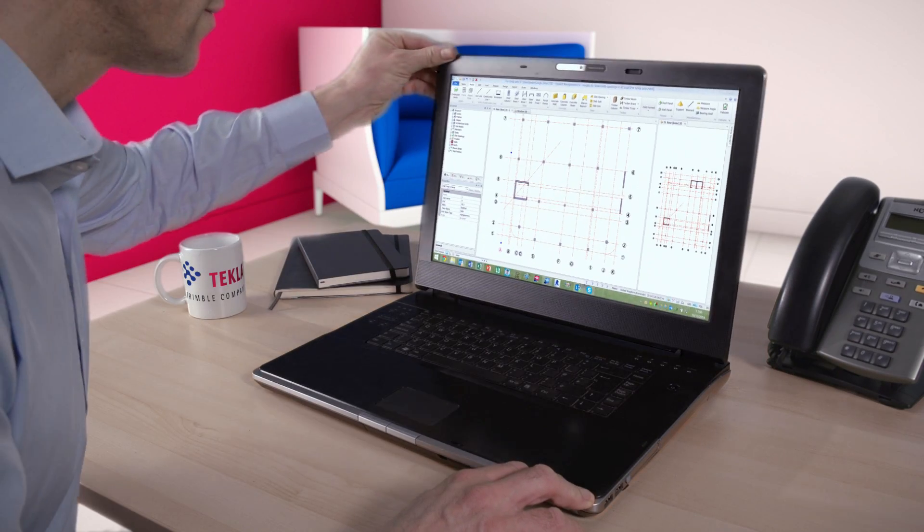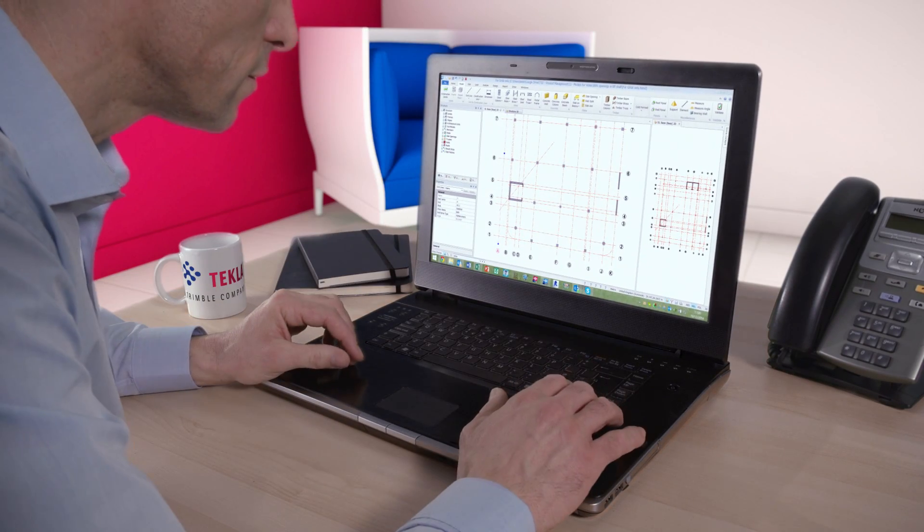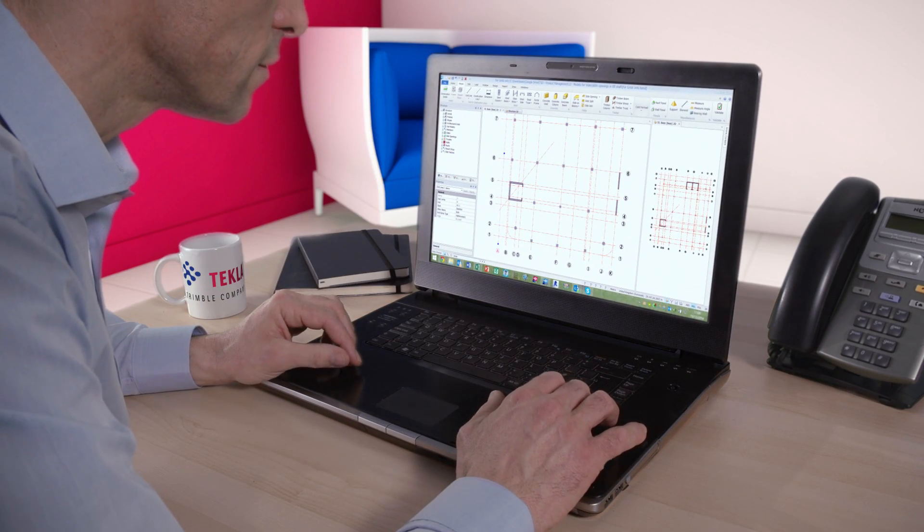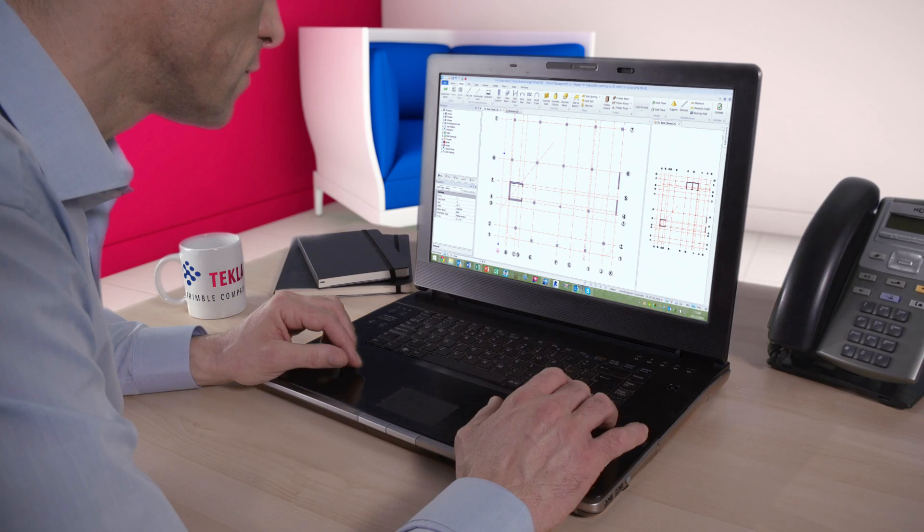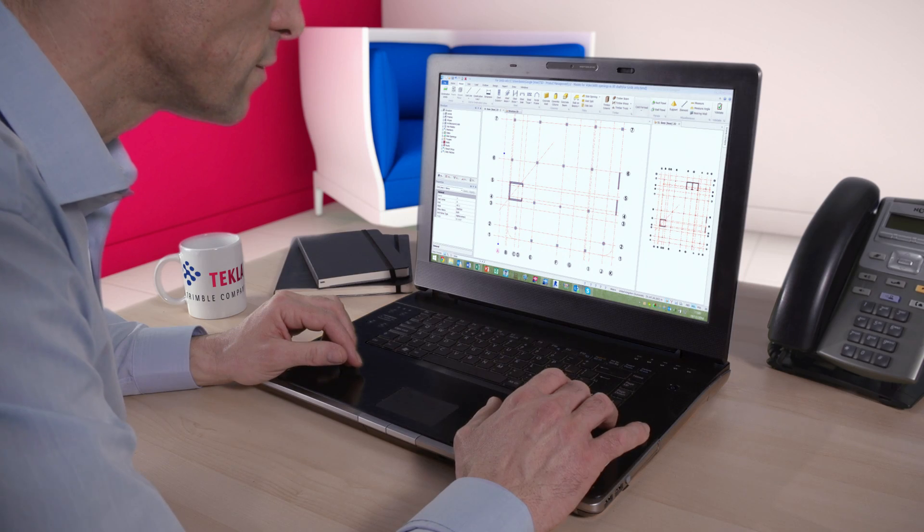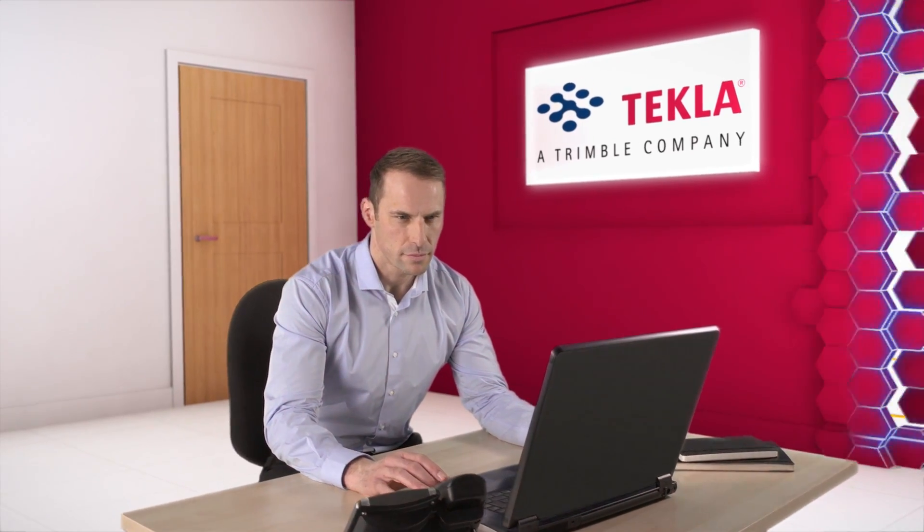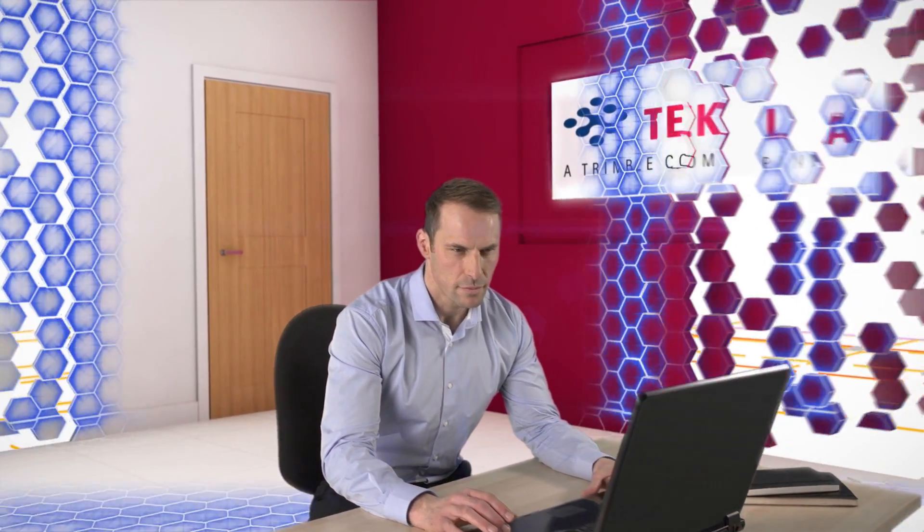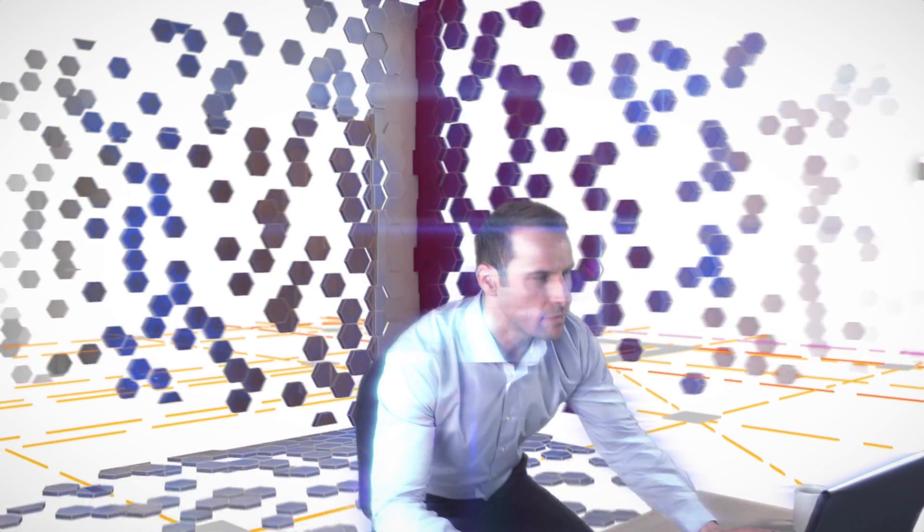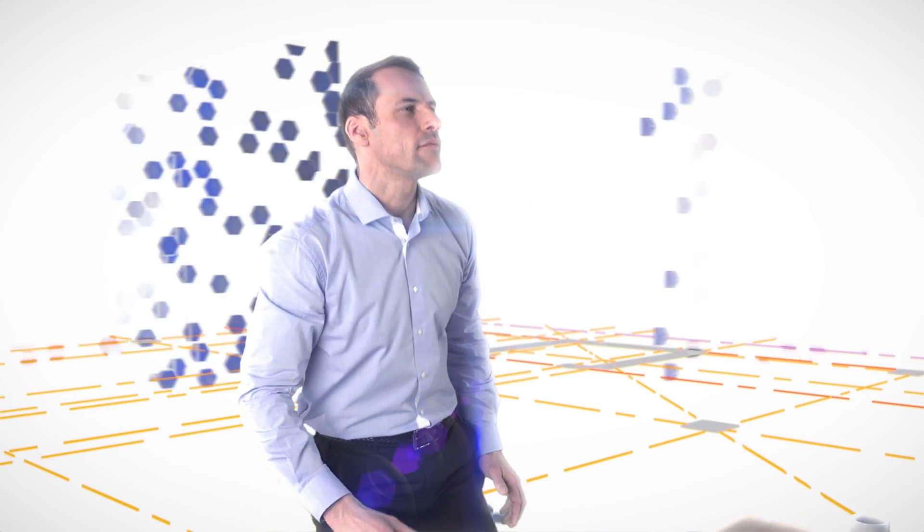What if you could analyze and design buildings more efficiently and more profitably? With Tecla Structural Designer, you can!